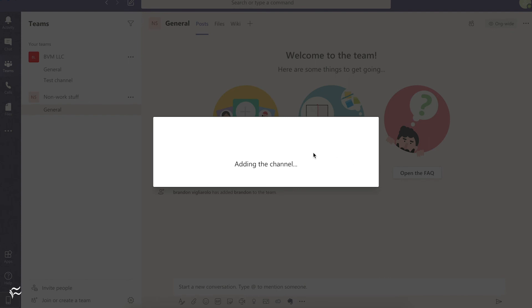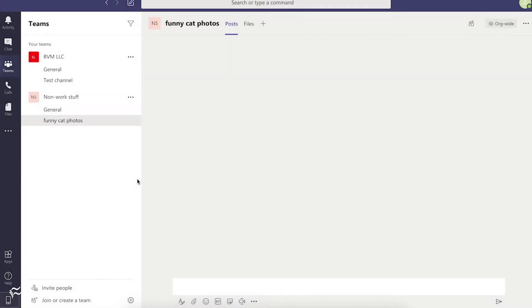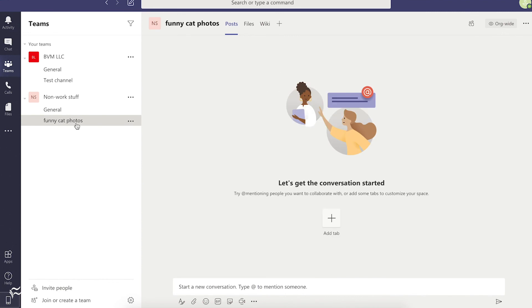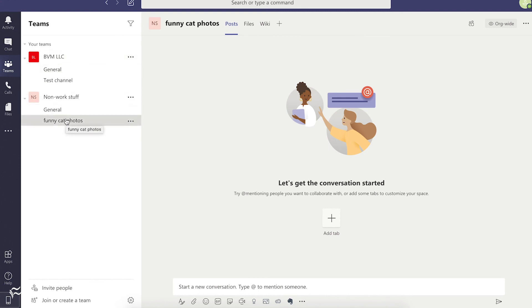And then it'll add that channel as well. And there you go. Pretty simple. It's meant to be easy to do, so anyone who has the permissions can do it. And now you can see you've got both my standard work team and the non-work stuff teams for social activities.